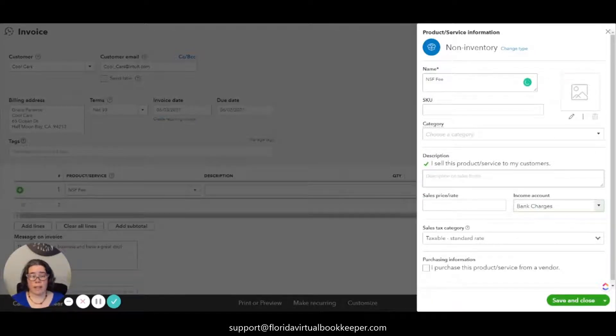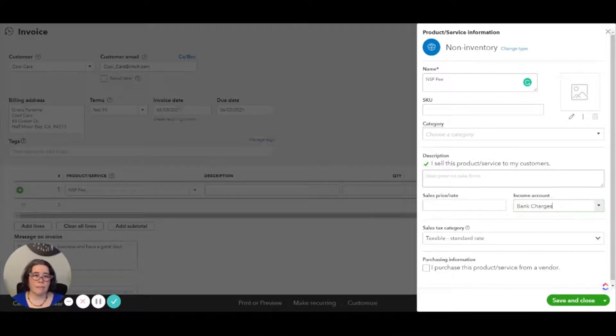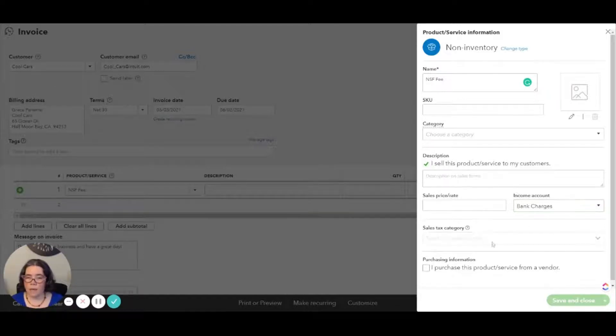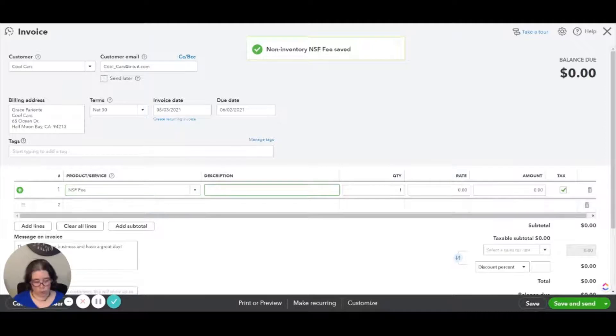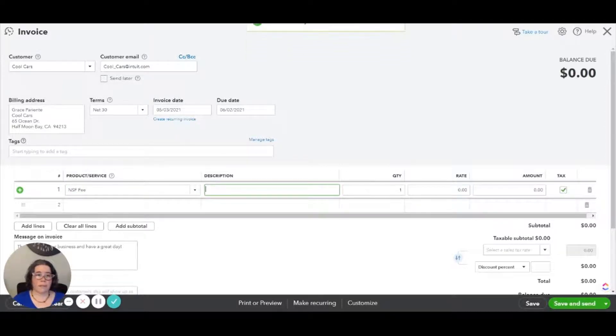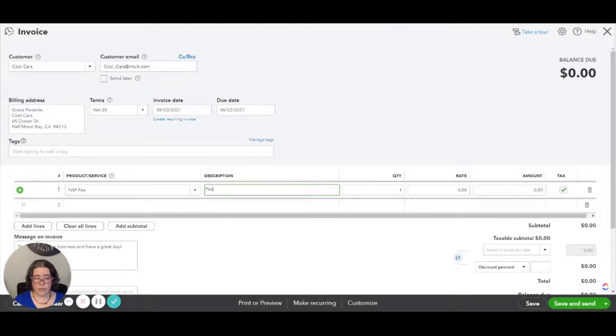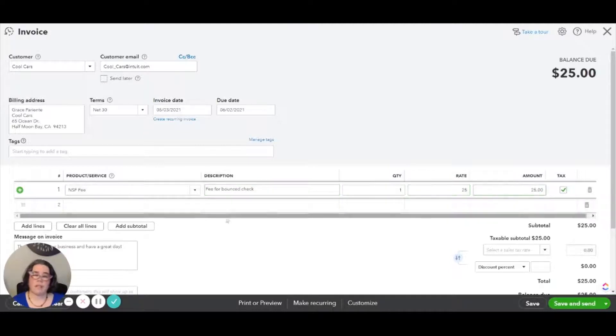And we are going to map that to bank charges. That way it will accept the fee that you're going to be charged by the bank. Some people prefer to record that as income. If you're in doubt, consult your tax advisor. And then I'm going to save and close. Now I'm going to put in here in the description whatever is most appropriate for the situation, however you want to explain to the client. So fee for bounced check, and let's say we're going to charge them $25.